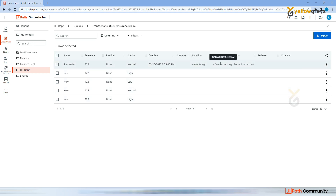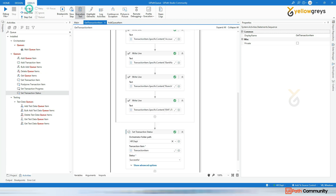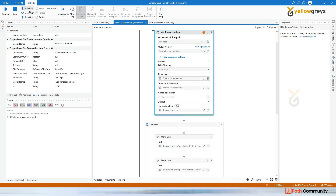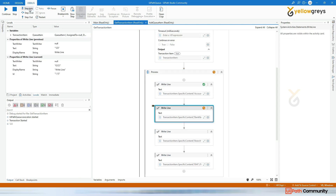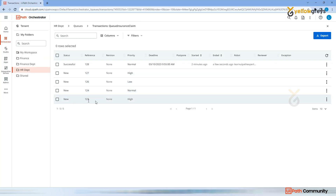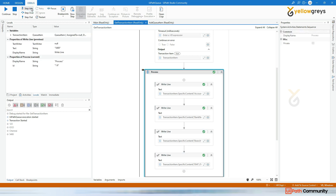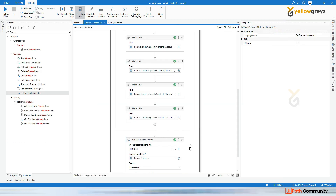In Orchestrator you can see the start time, end time, and which robot processed that transaction. There is also an Exceptions section. Let me execute again to see which transaction gets picked next. It picked 123 because the priority is High. Step into again - it's going to change the status to Successful. Now this one is also Successful.